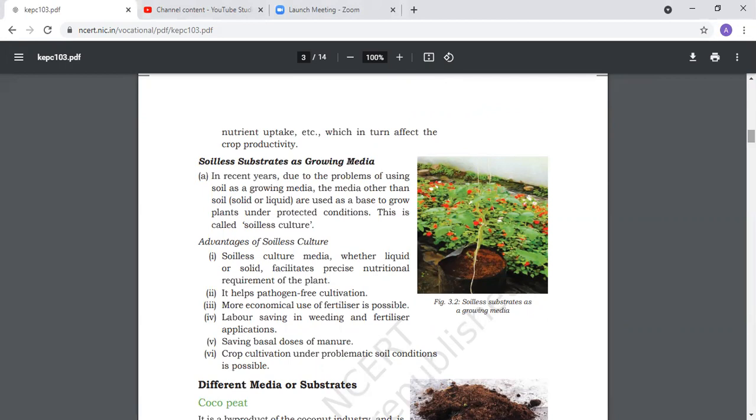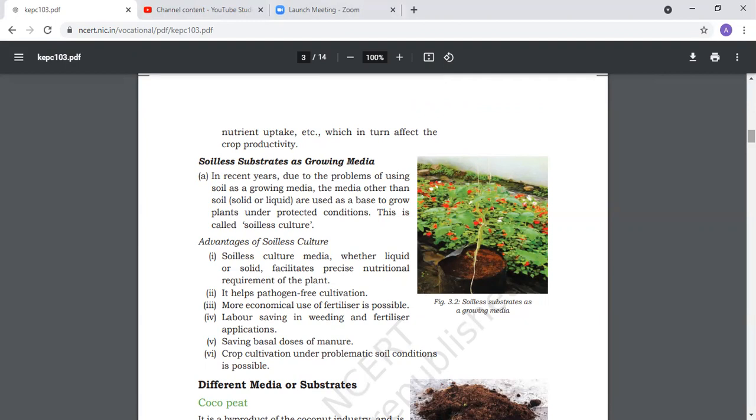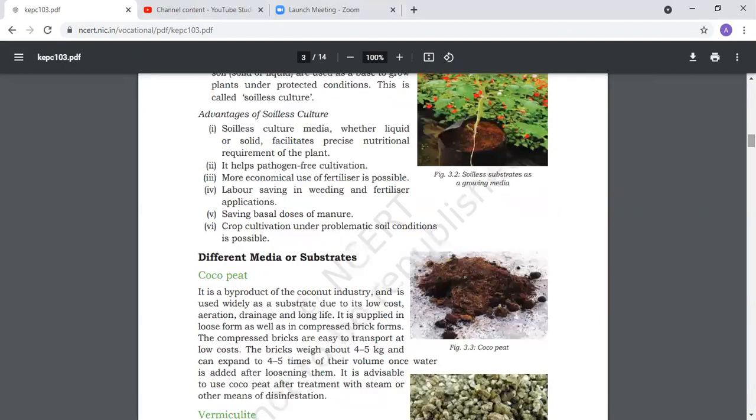Advantages of soilless culture: we maintain nutritional requirements properly, it's pathogen and disease free, fertilizer is more economical, labor saving in weeding and fertilizer applications, and we can cultivate crops under problematic soil conditions.